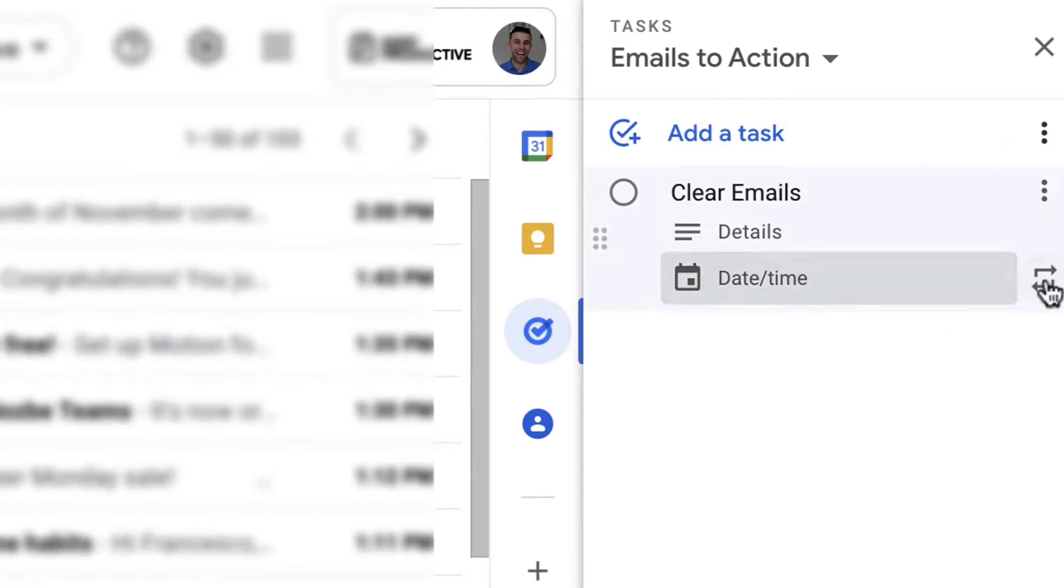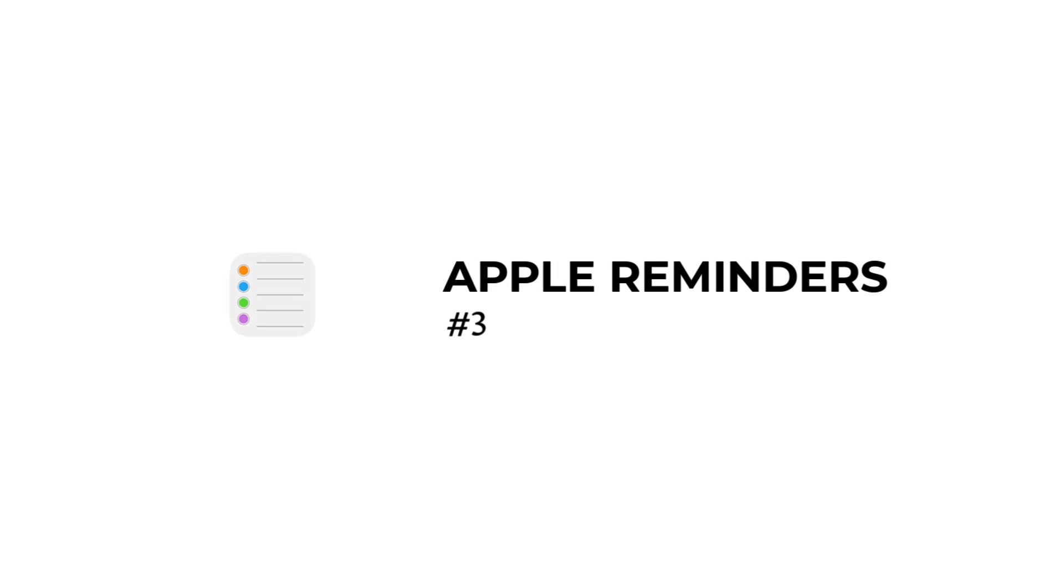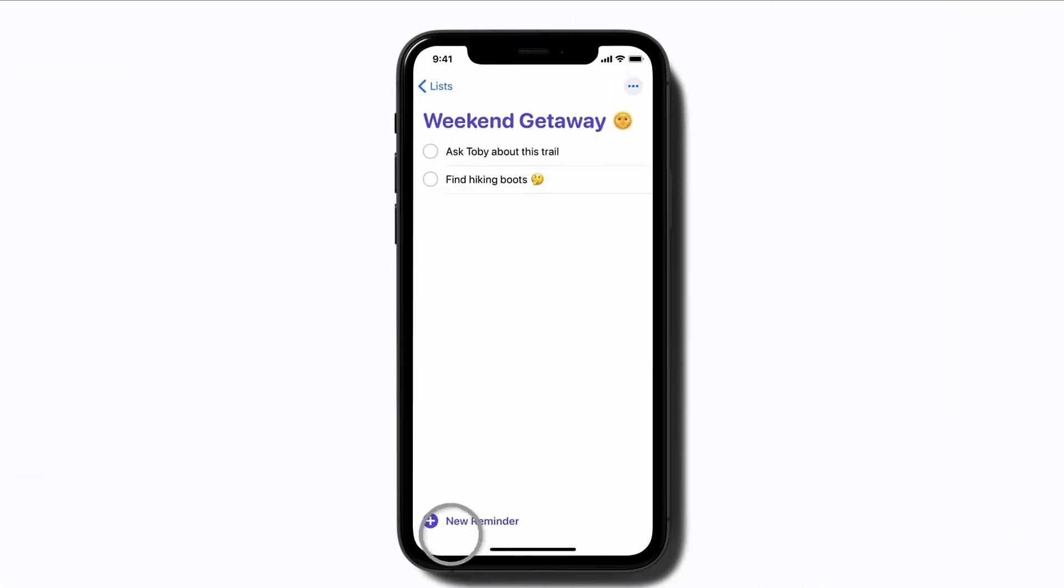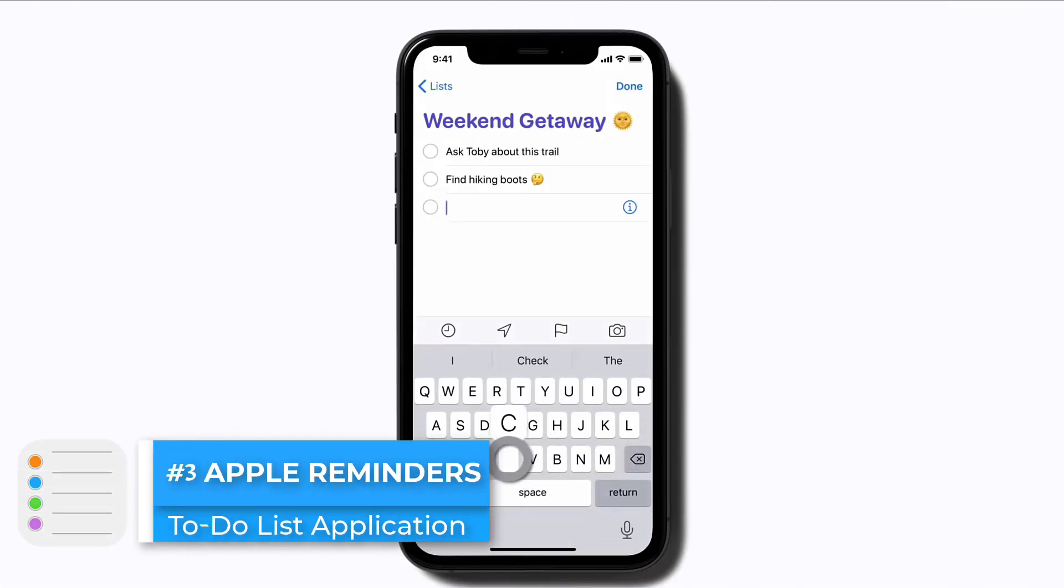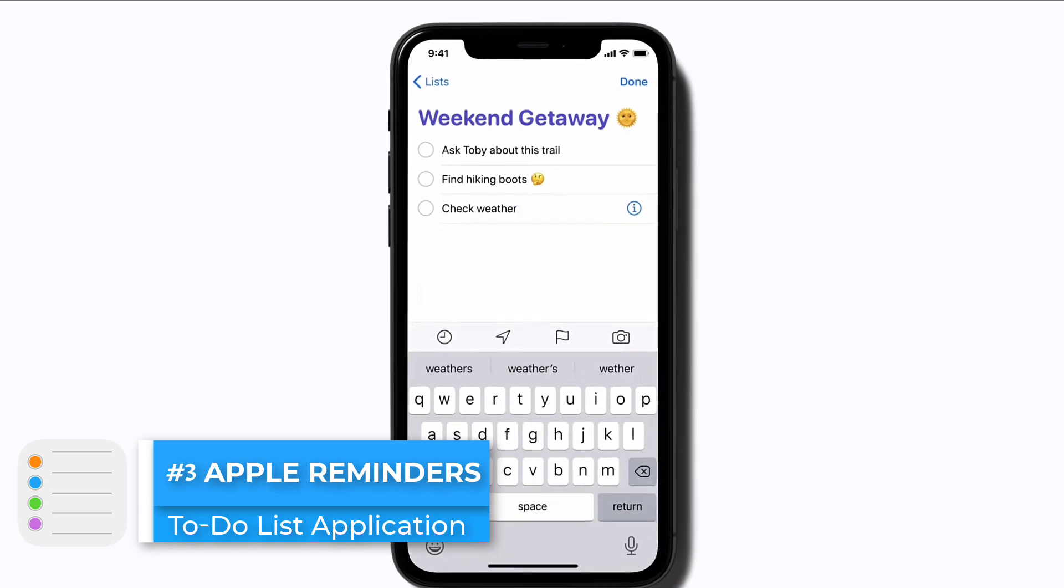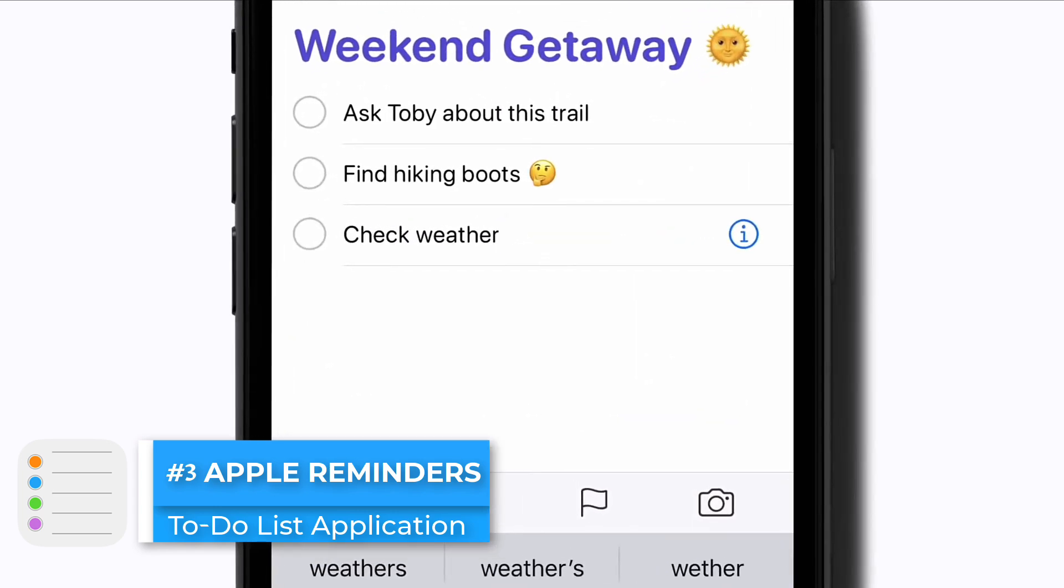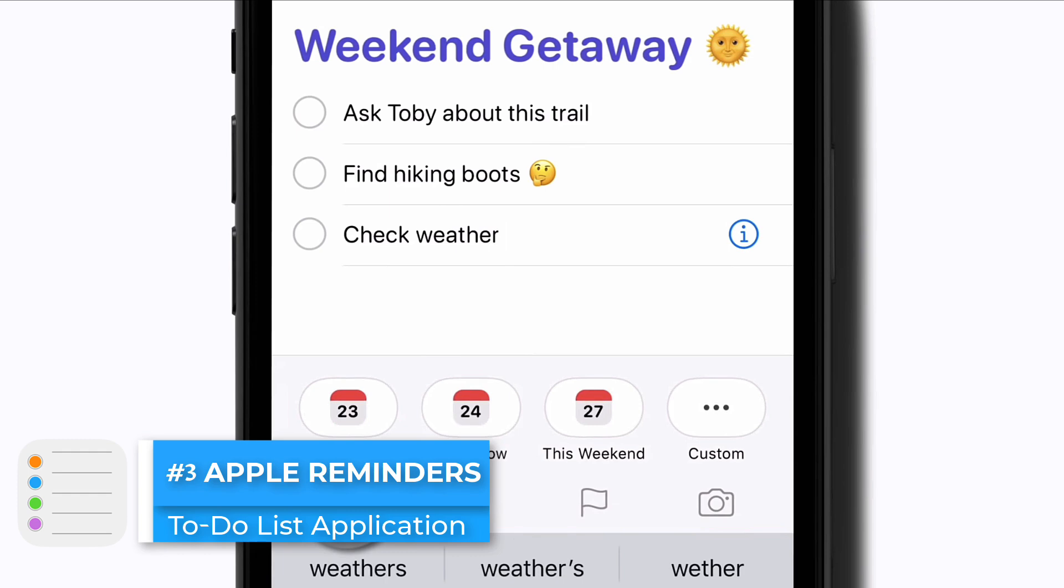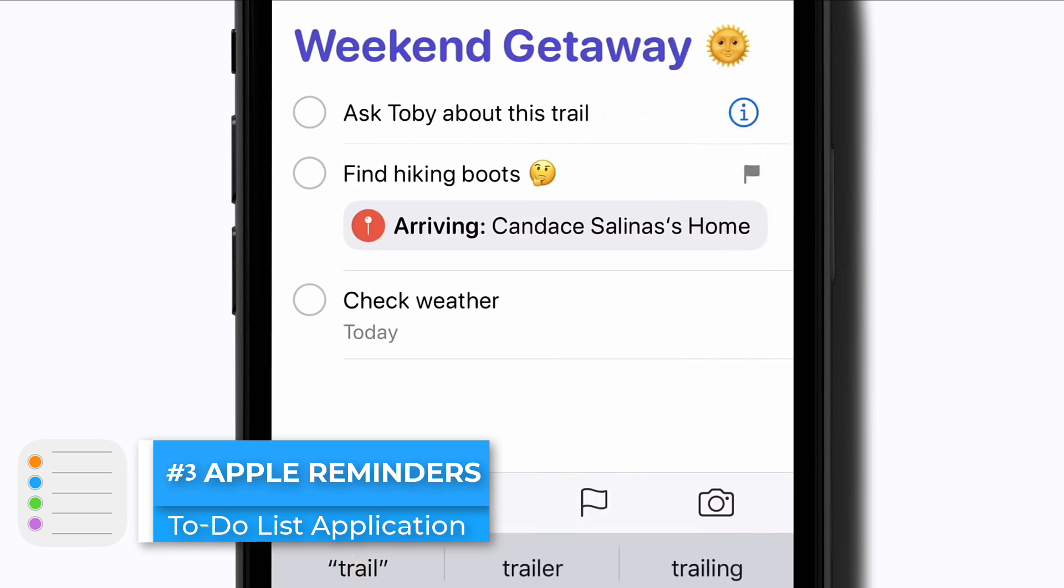Up next is Apple Reminders, and this comes pre-built and installed inside of every new iPhone. You can actually now delete this application from your phone, but Apple Reminders presents a really functional way to create a to-do, add a due date, and be able to get started straight away.